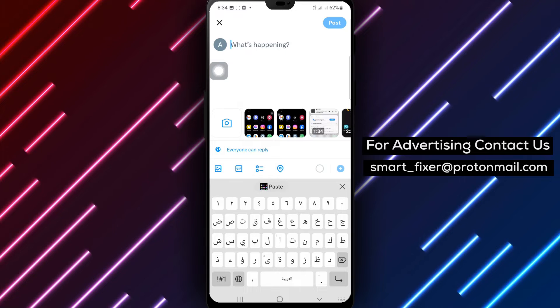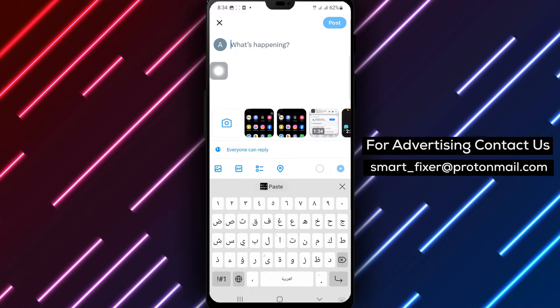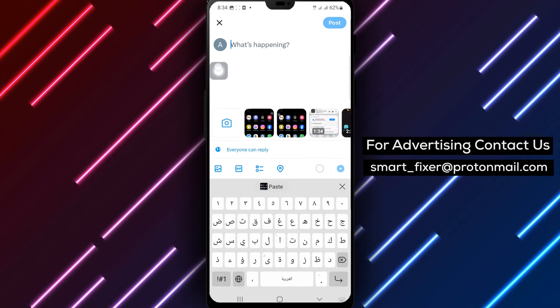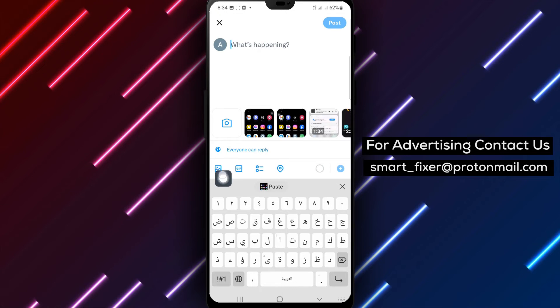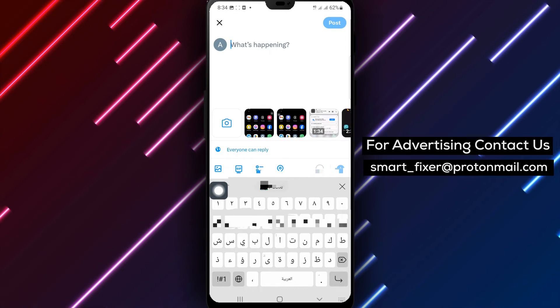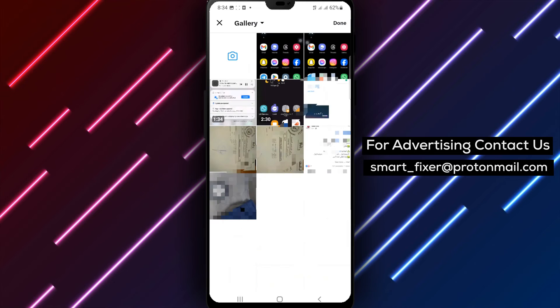Step 4. Let's add a picture to your post. Look for the image icon, typically represented by a small camera or gallery symbol. Tap on it to proceed.